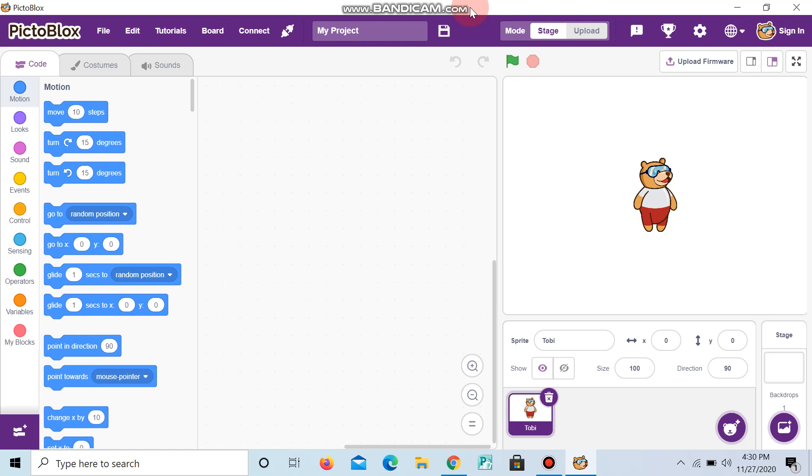Hi guys, welcome to Sasuke Coding. Today we are going to see how to sign in to Pictoblox.